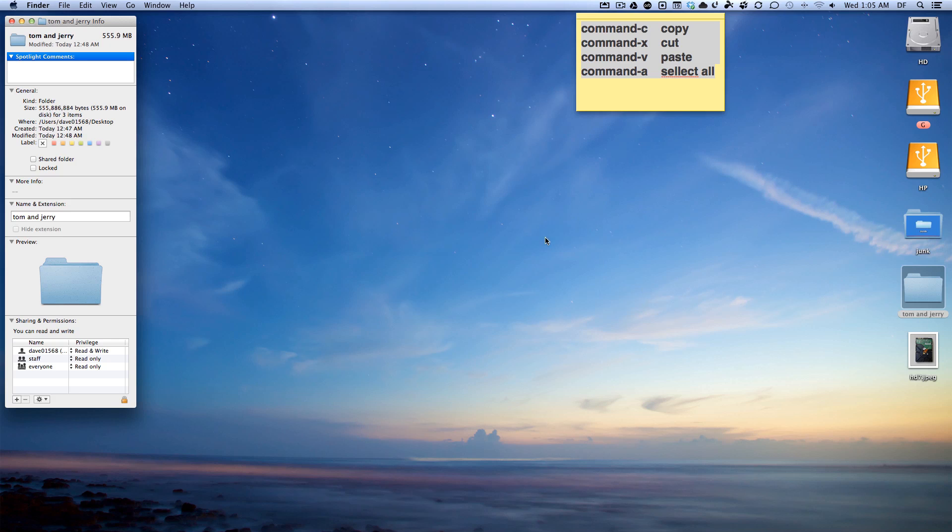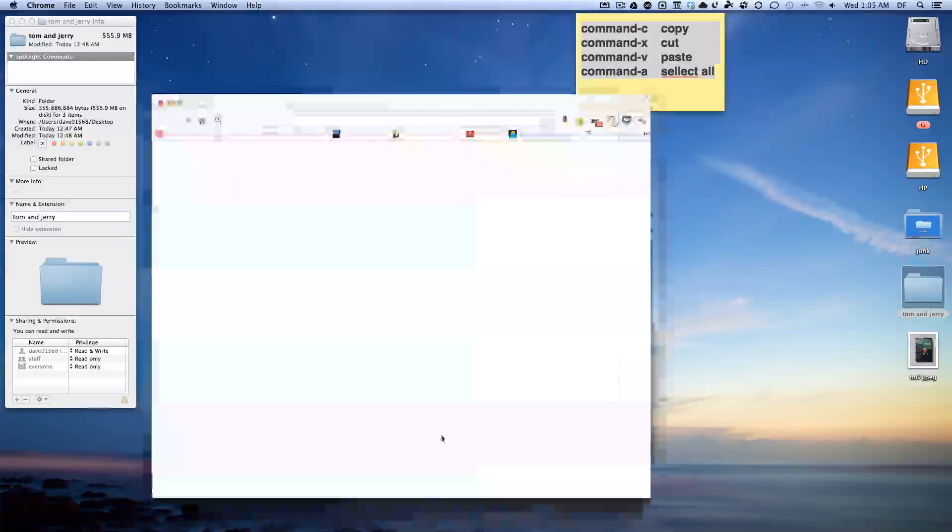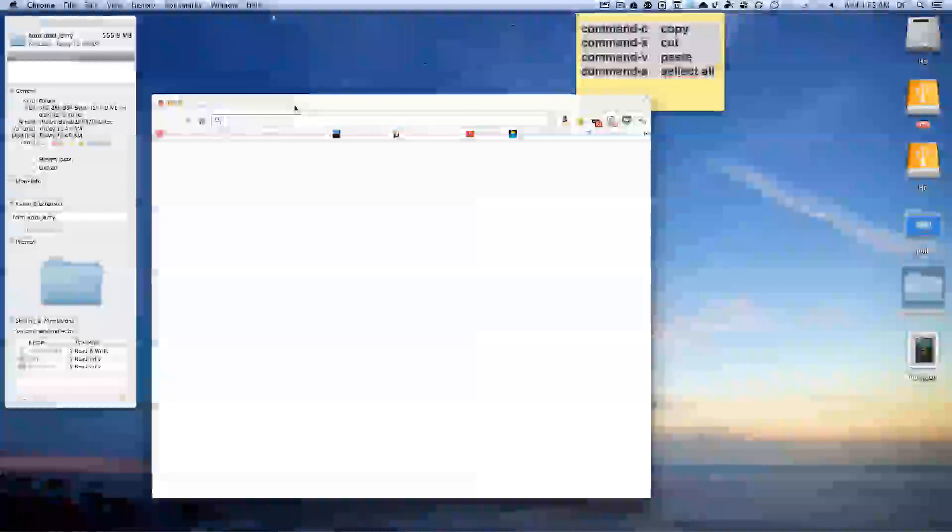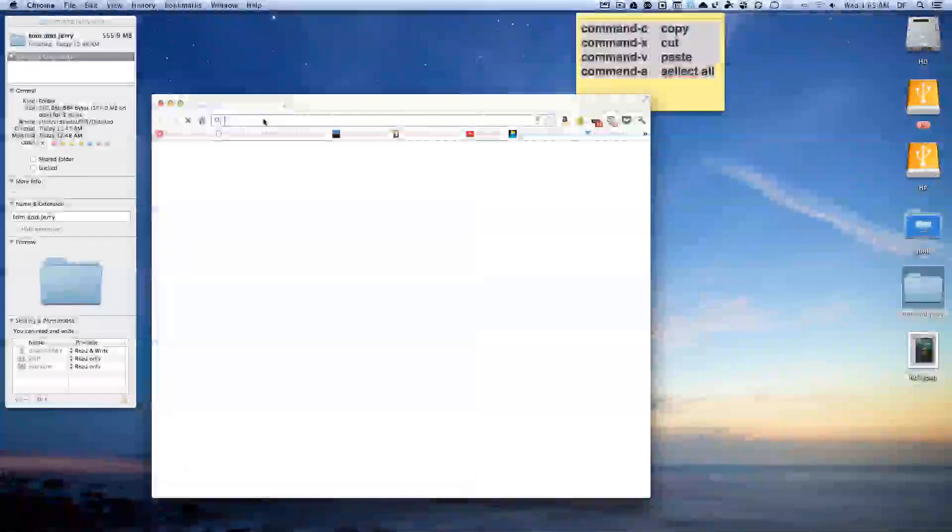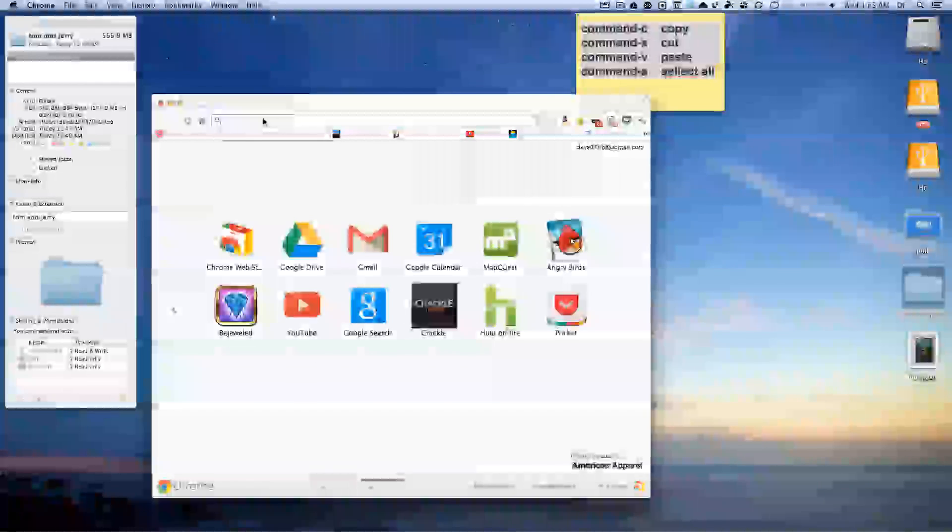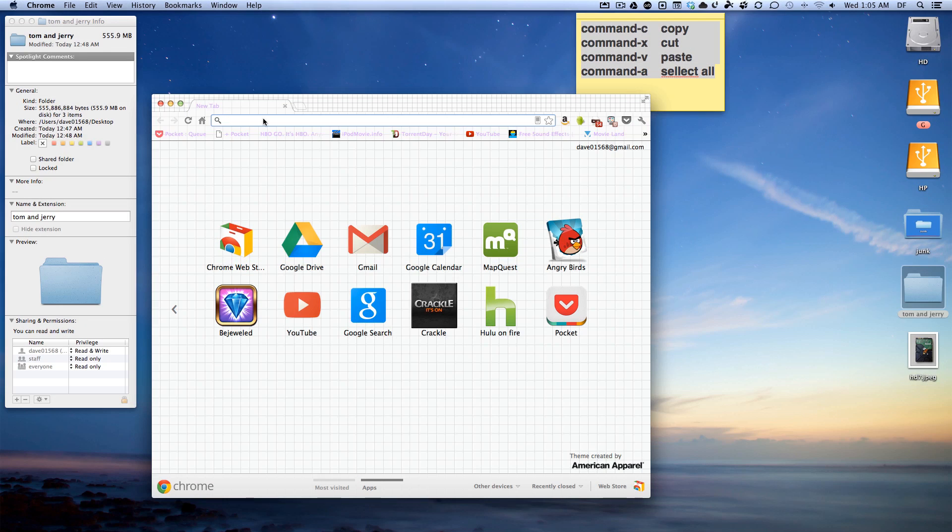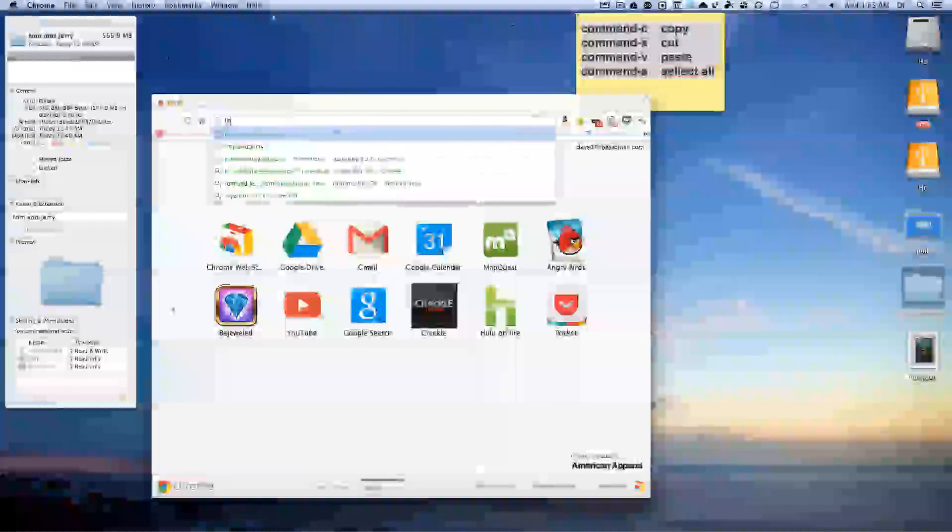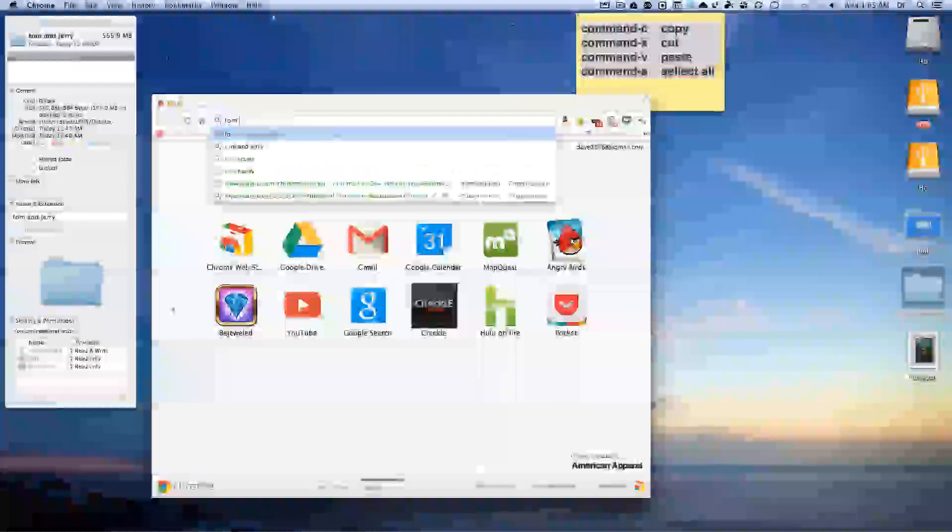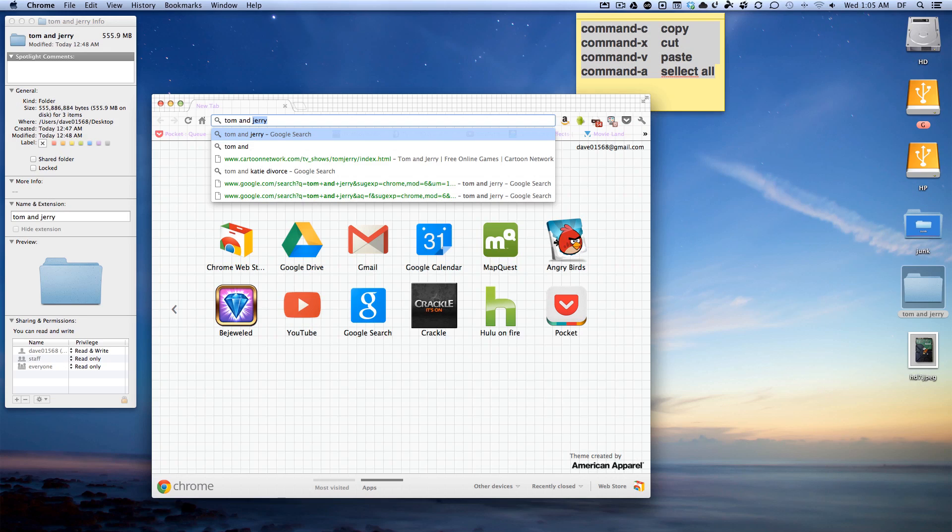Let's find a picture for this folder. This folder is called Tom and Jerry and it's got some Tom and Jerry clips in it, so I want to get a picture of Tom and Jerry on here. First thing you want to do is go down and open up Chrome or Safari and you can type in Tom and Jerry.